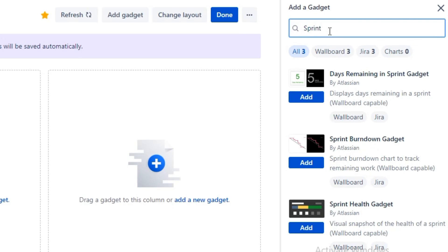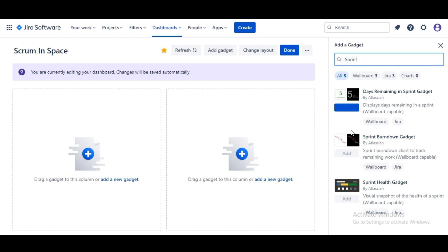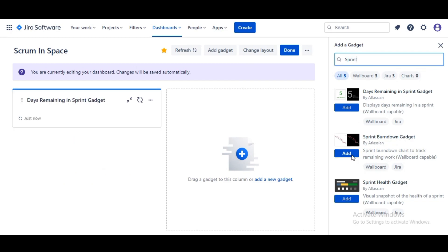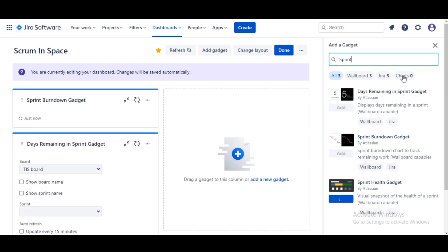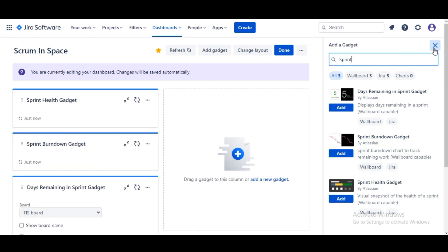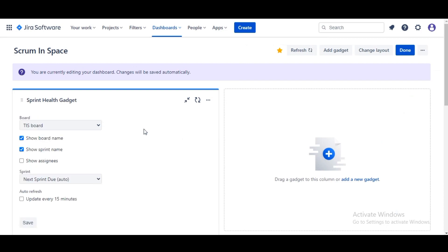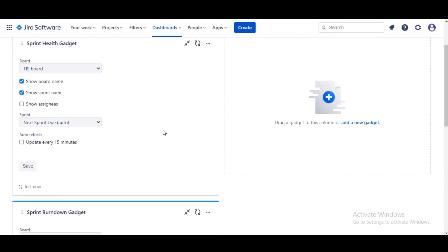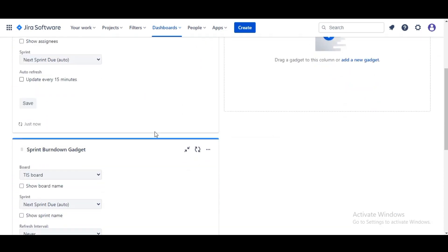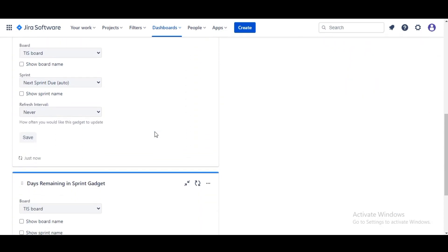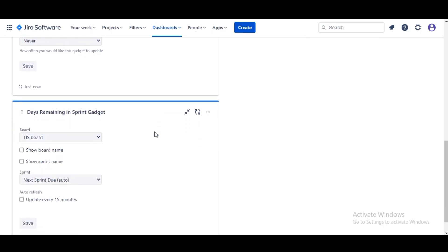These gadgets are available to all Jira Software users out of the box. We'll go ahead and add these gadgets. Let's go ahead and close the dialog box, and if you look you see that we have got these three gadgets now that need to be configured.